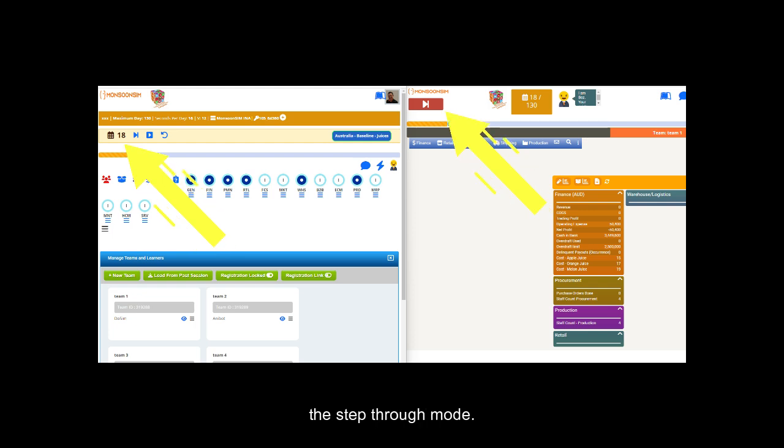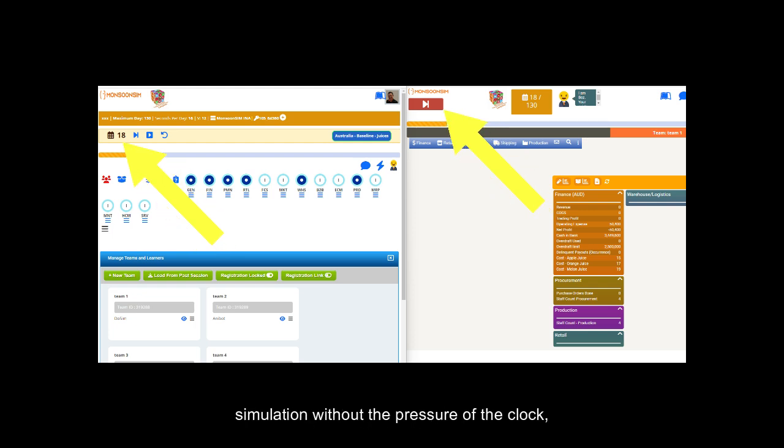One, the step-through mode. This feature allows you to run the simulation without the pressure of the clock, enabling you to teach in batch mode. Two, easier menu. Simplified controls for running, stepping, learner activity monitoring, and using BAS, making the simulation more intuitive.